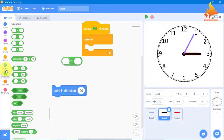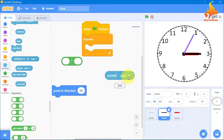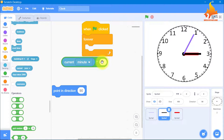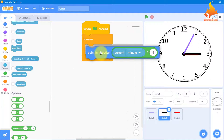By default it says 90, but we are going to change it just as we did for the second hand. We need an operator — multiplication — same code, just one change. From Sensing, we take current year and click inside to change it to current minute. The minute hand also takes 60 minutes to complete one circle, so in one minute it travels 6 degrees — current minute multiplied by 6. This goes inside the forever loop.